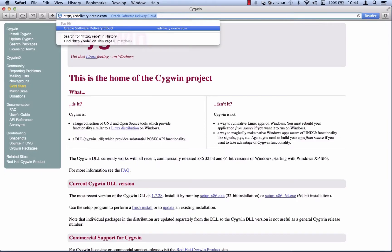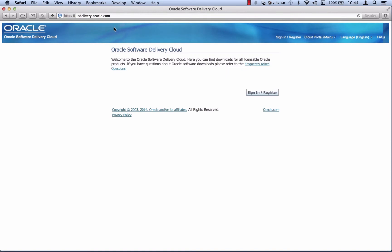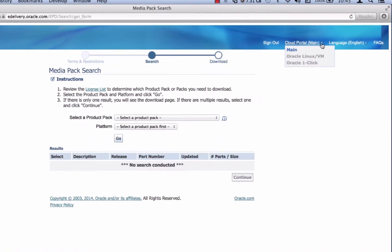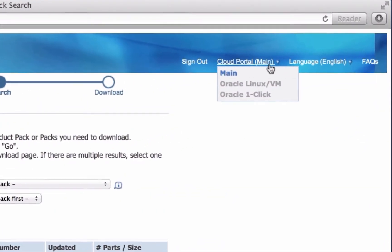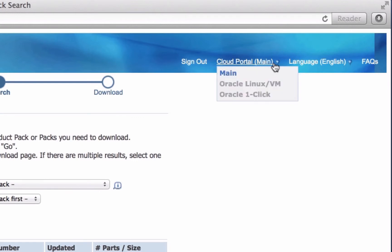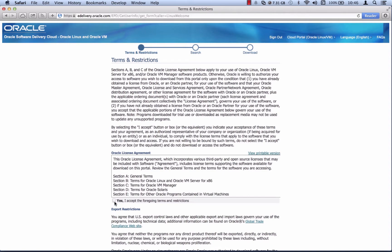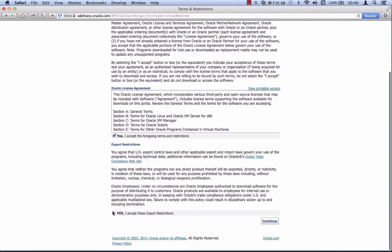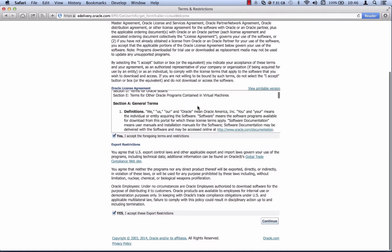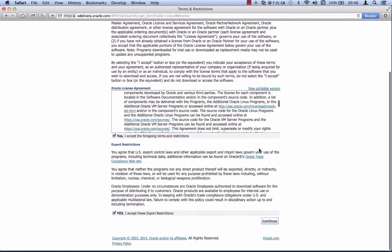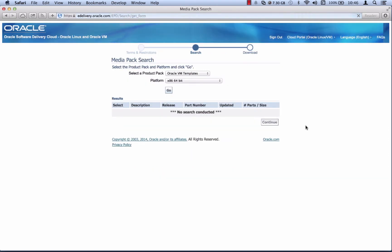Next we want to download the files from Oracle e-delivery. Go to e-delivery.oracle.com. On the main page, sign in or register. After you've logged in, select your Oracle Linux VM page from the cloud main portal. You want to install the virtual machine which is Oracle Linux/VM. Once you select that link, it brings you to the terms and restrictions. Read the Oracle license agreement and select yes, and yes for the export restrictions as well.